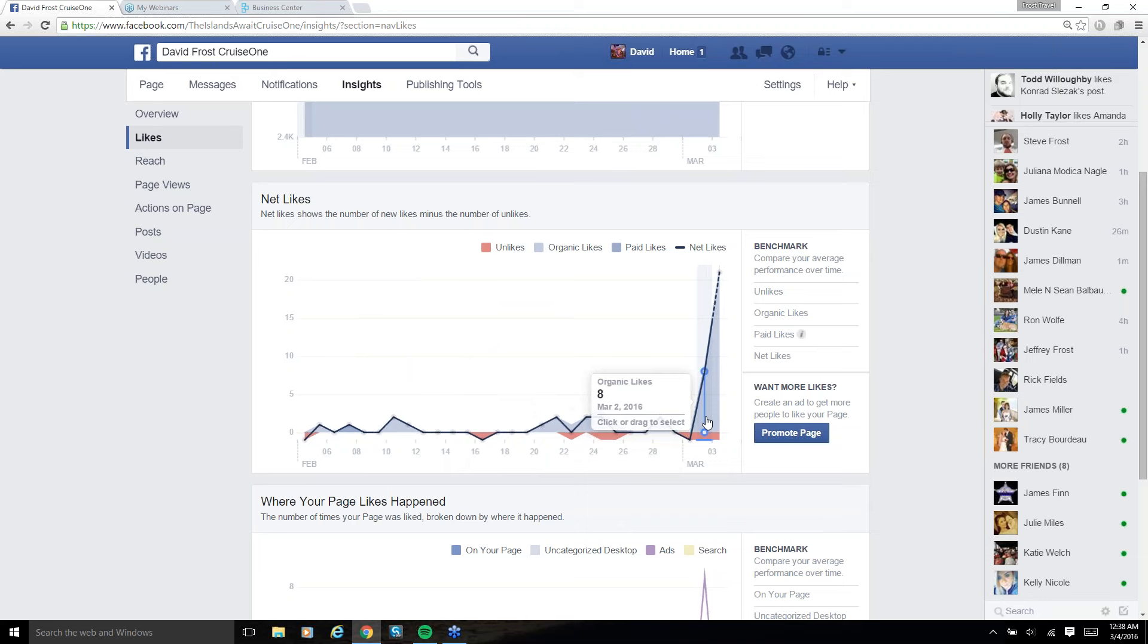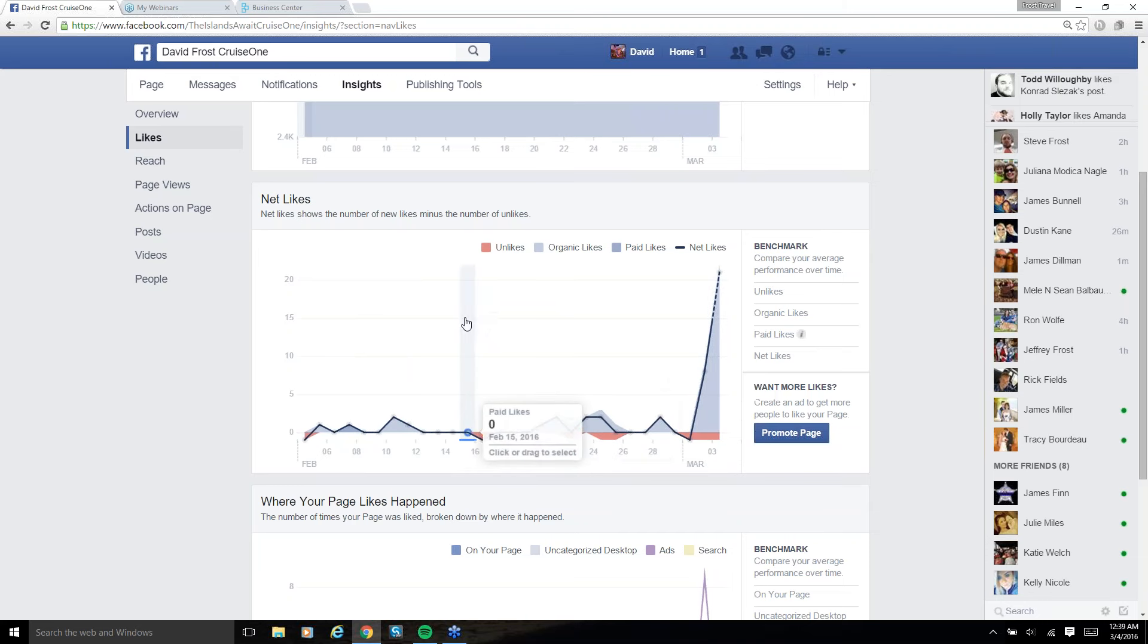Yesterday, I got eight likes, organic. I quote-unquote organic, whatever. I boosted the post, but they liked my page organically. Today, I had 22. And that was just for me inviting every single person on there. But here's the interesting thing.